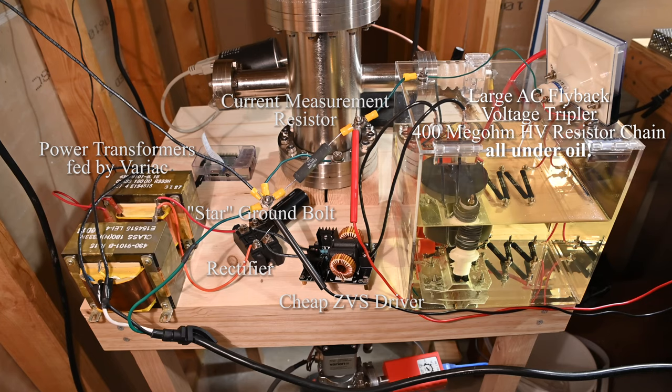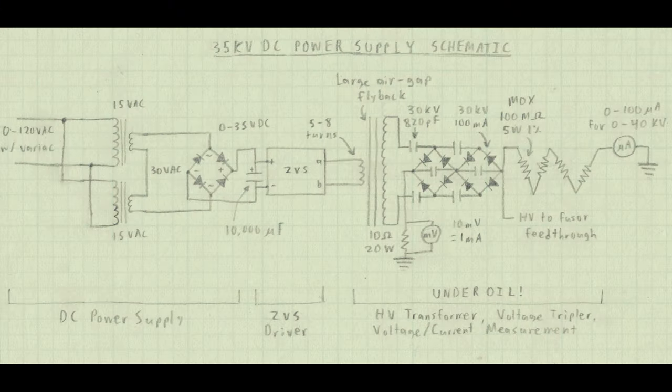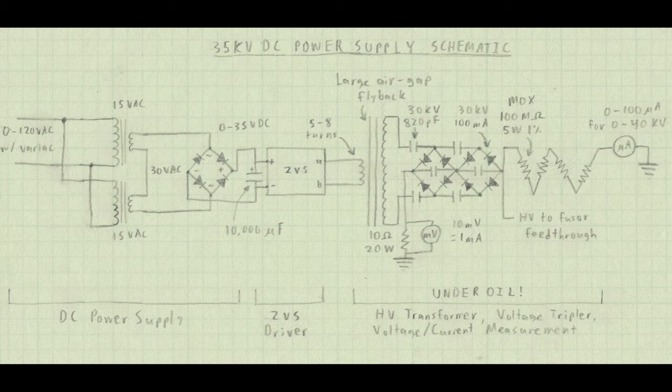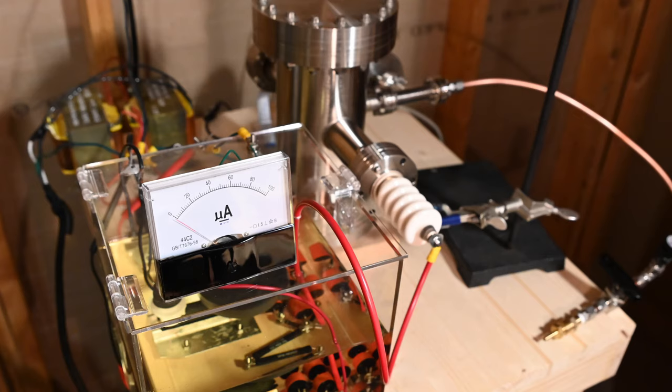You'll also notice a 400 megaohm high voltage resistor chain. This is connected to the output of the voltage multiplier. This resistor chain is then fed into a 100 microamp meter. The microamp meter is then used to measure how much high voltage is being applied to the system. 0-100 microamps indicates 0-40,000 volts.